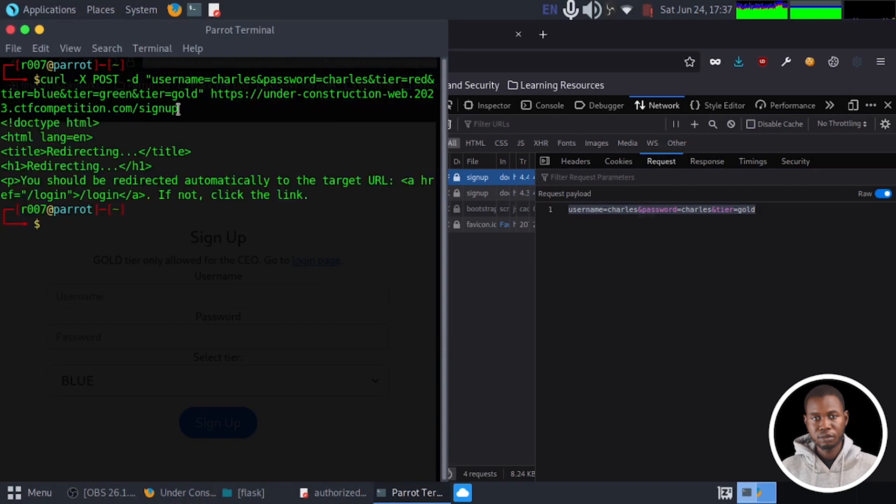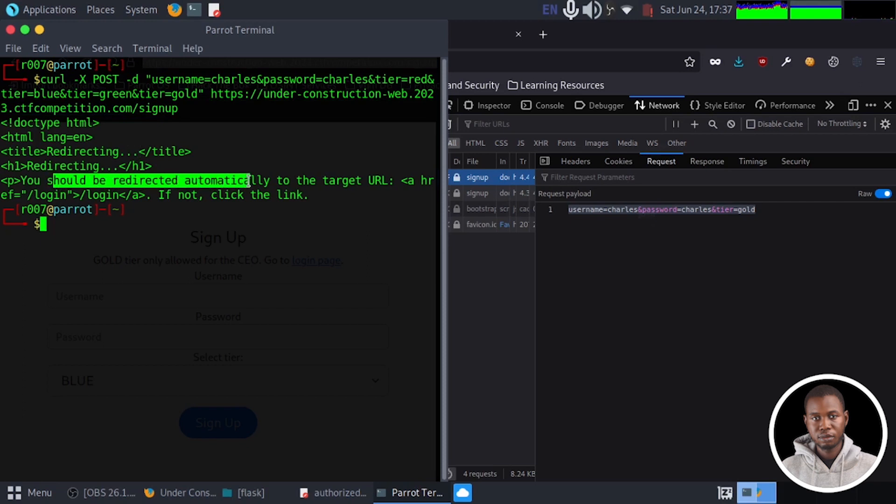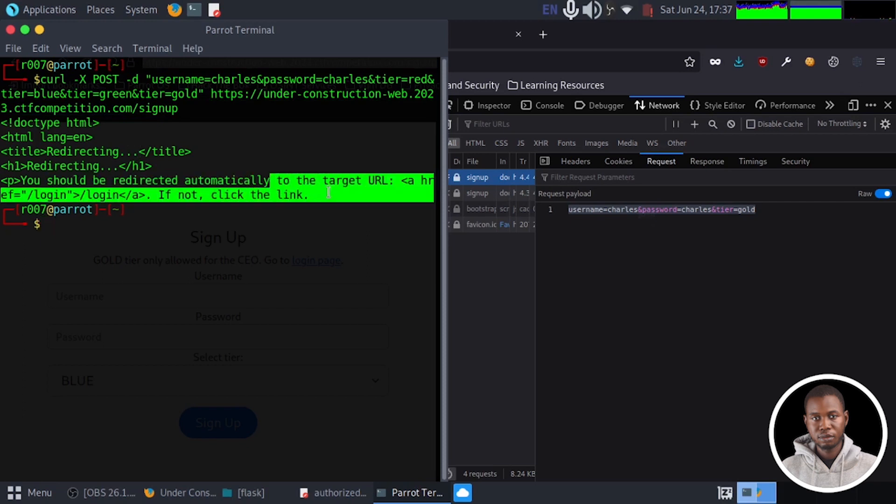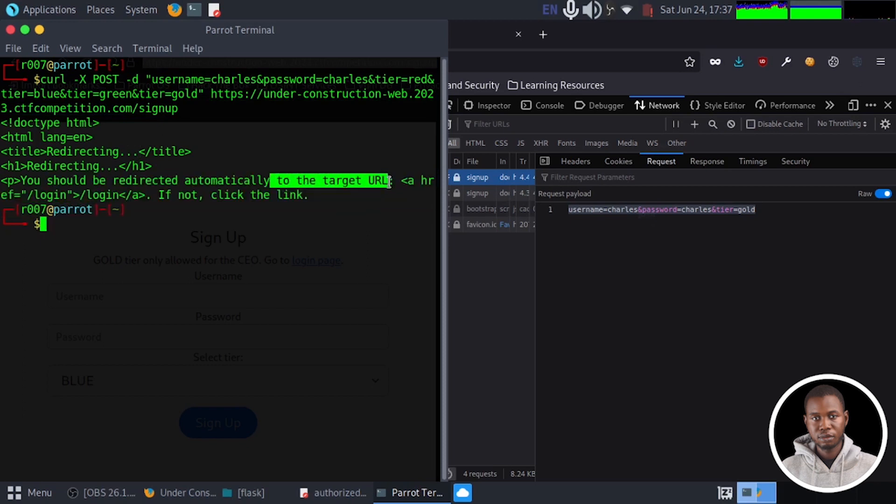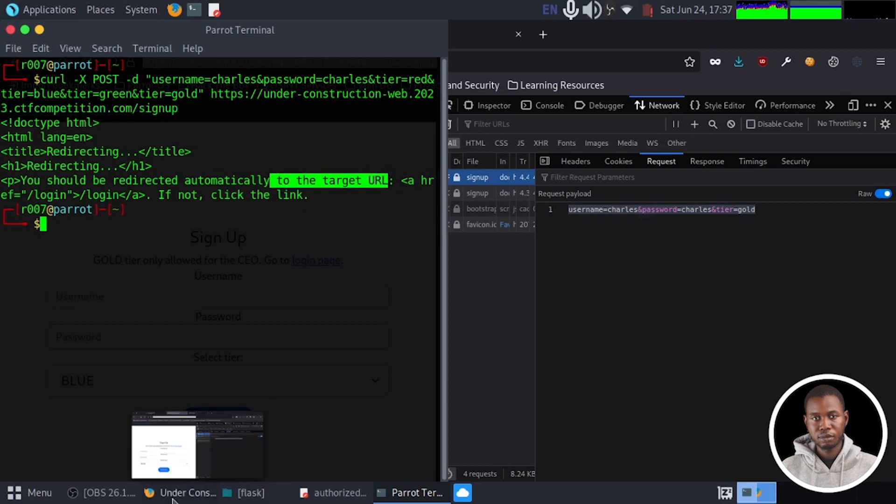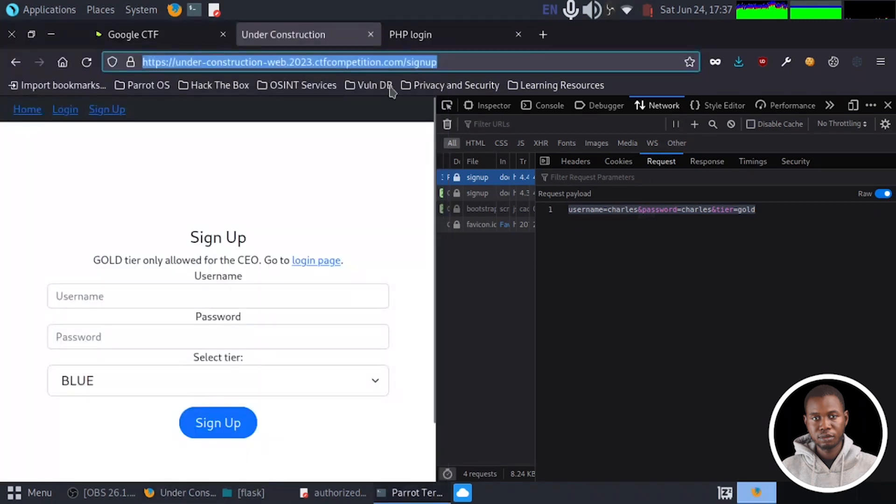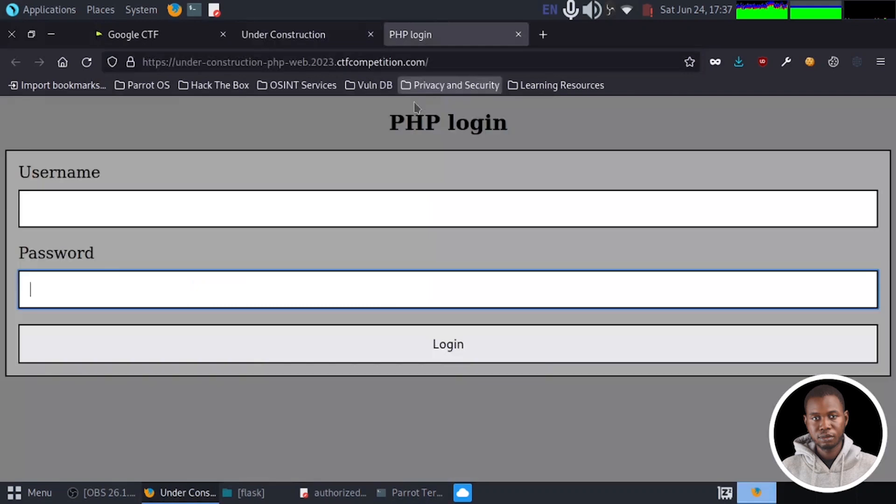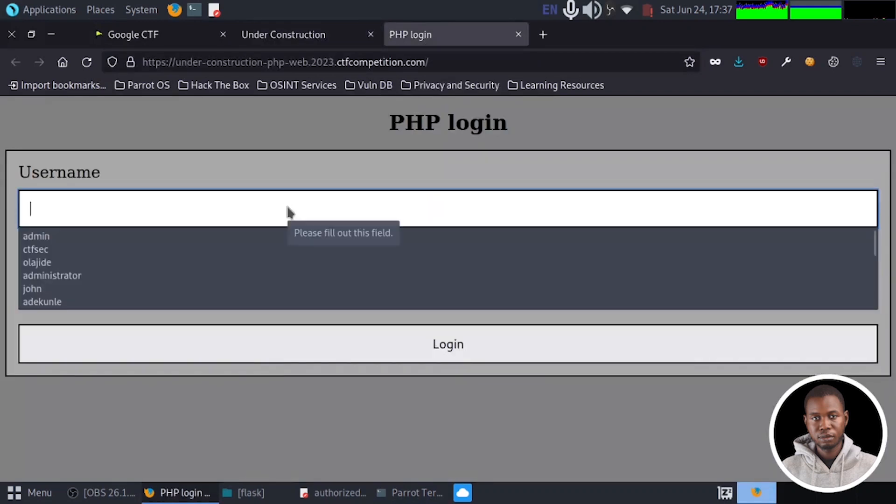All right. So we have, you should be redirected automatically to the target URL. So let's see if this works. We'll head to our application, PHP application this time around. Let's try to log in with the same credential, Charles.